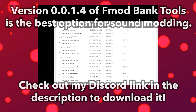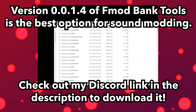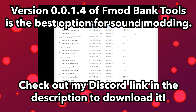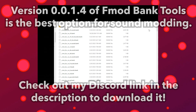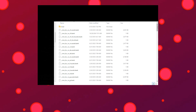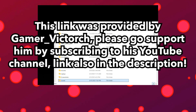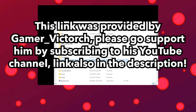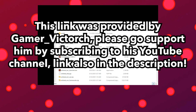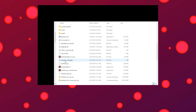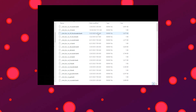I've placed the link in my Discord under resources, role, and category, so you have yet another reason to join it — link in the description. Gamervictorch supplied this version, so make sure to subscribe to his channel as a thank you. Now that we have our program, let's extract some bank files.